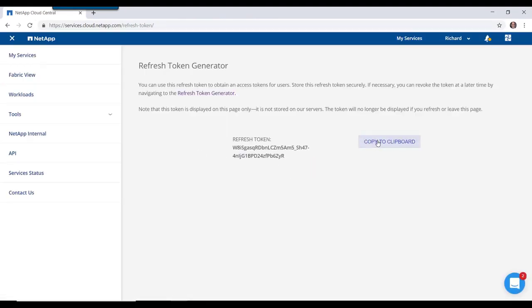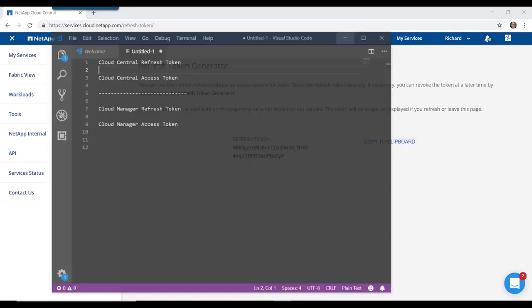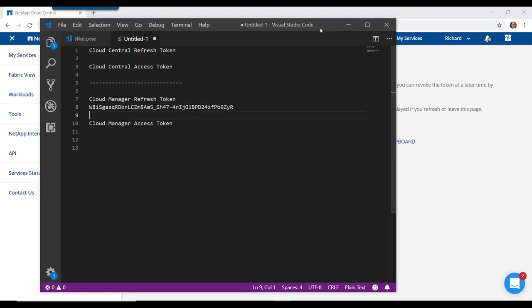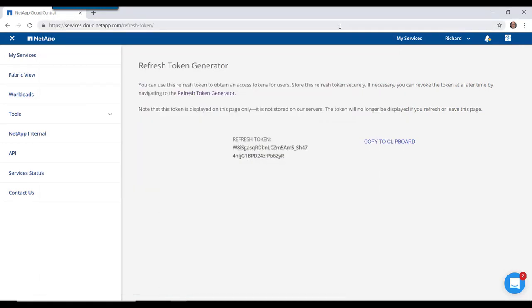So let's get the Cloud Manager refresh token first. We'll get that and copy it to clipboard. We've got to make sure we save it somewhere because it is only available on the screen at this point in time. If we leave the screen, we don't have access to it anymore.